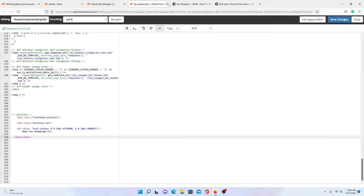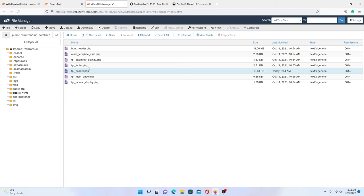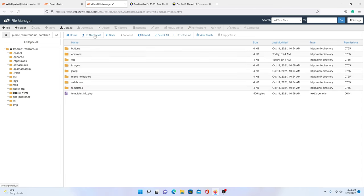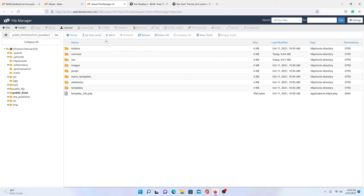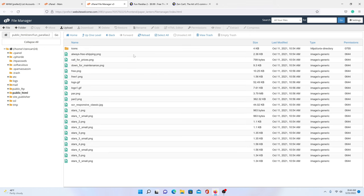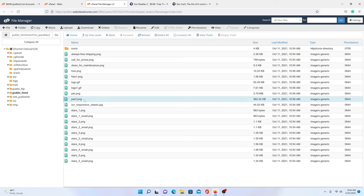The last thing we need to edit is our images. So we're going to go up one level — we're still in our Fun Parallax 2 folder — and we're going to go to images. Then you'll see the two images that are being used: par.png and par2.png.